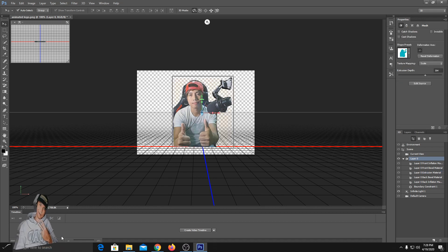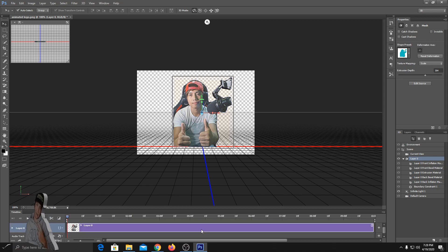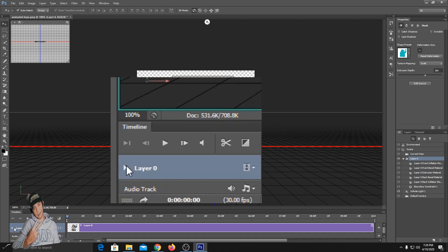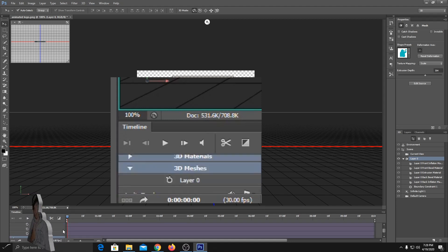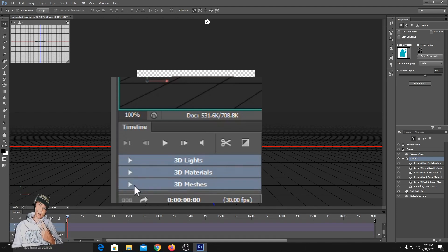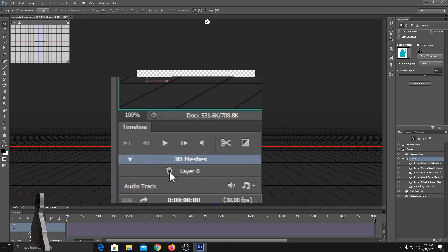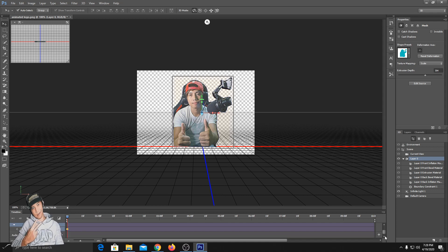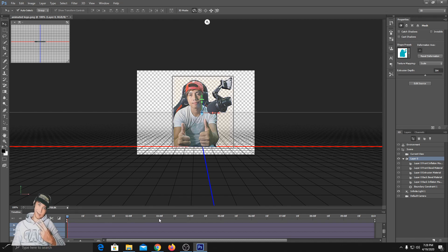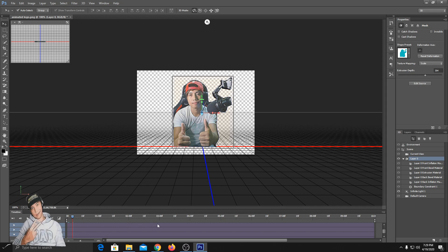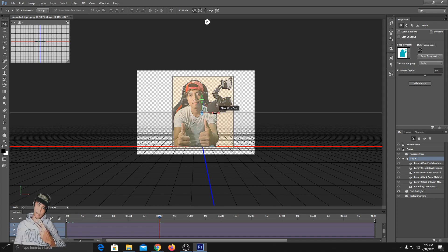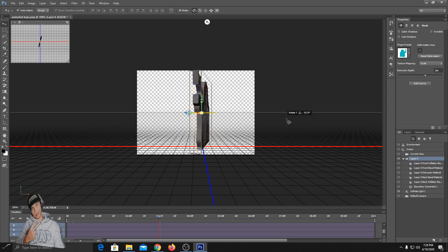Click on Layer 0, then drag down and select 3D meshes. Now you can drag or double left-click on 3D 0,0, then press Shift on your keyboard and drag to the right side — make it exactly 180 degrees.